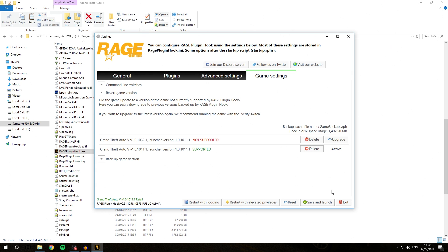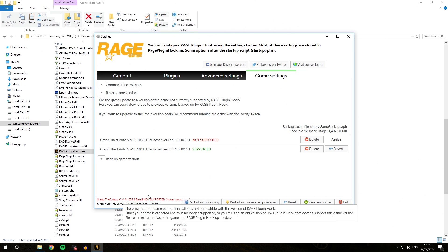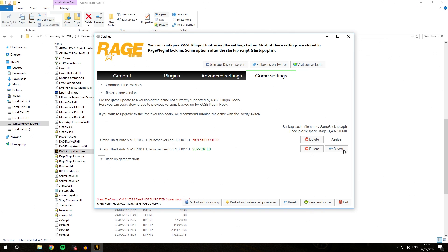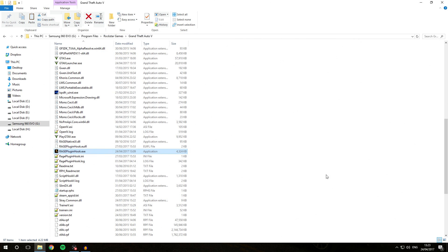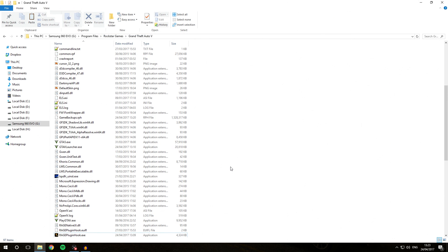Sometimes the built-in reverting of Rage Plugin Hook does not want to work with the game backups. So let's look at how we can revert the backup manually. We can see we are now on the unsupported game version of GTA. Hit the exit button and I'll show you how you can manually restore the game backups that Rage Plugin Hook creates.